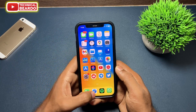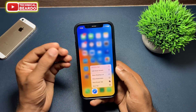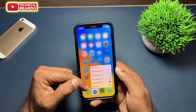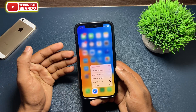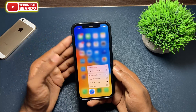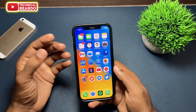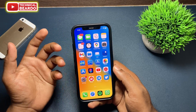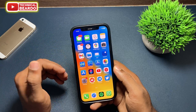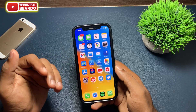Hey guys, welcome — Technical Beardo here. Today in this video we will see how to download any video on your iPhone with the Safari browser. Yes, it is possible to download any video with the Safari browser on iPhone. Let's start.